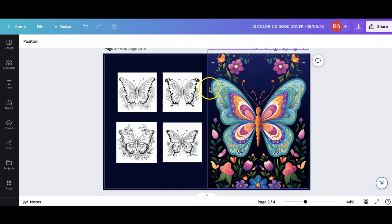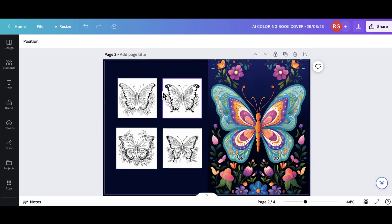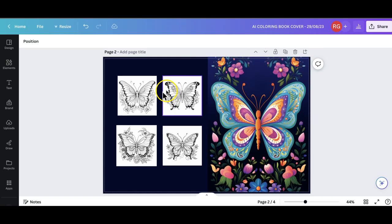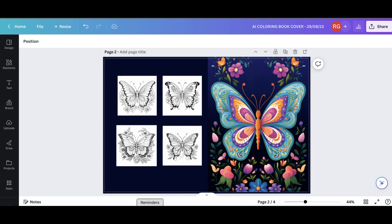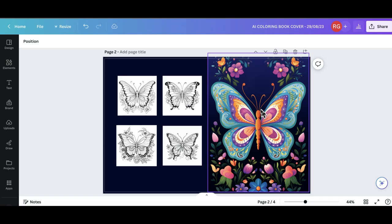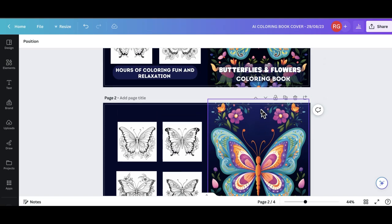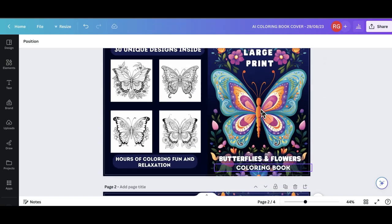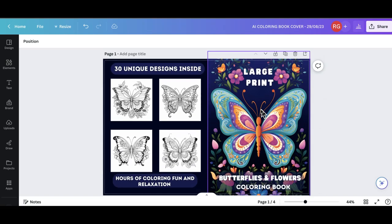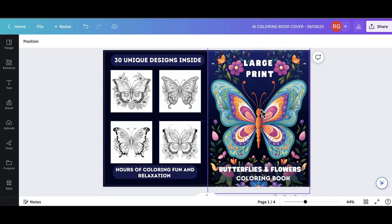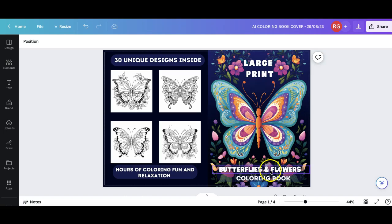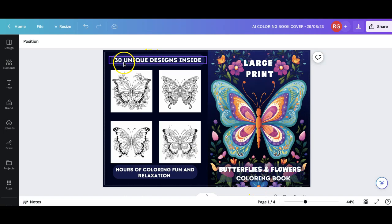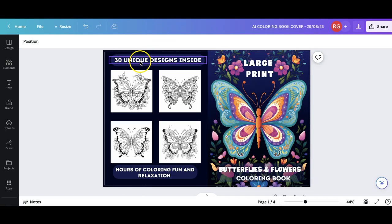Once we've designed the front and back cover of our book, the next thing is to add the title and tell customers what the book is about in terms of the niche and some more information on the back. To make sure this video is not too long I'm going to speed this up by going to my final look of the book. I've added all the text that needs to go on there. It's large print, that's one of the selling points. Butterflies and flowers coloring book.